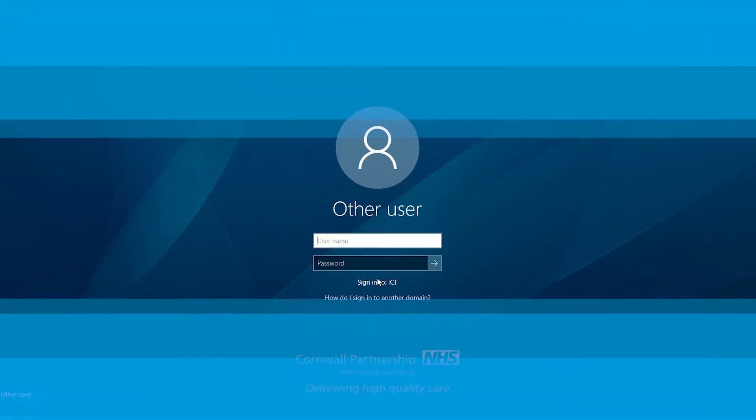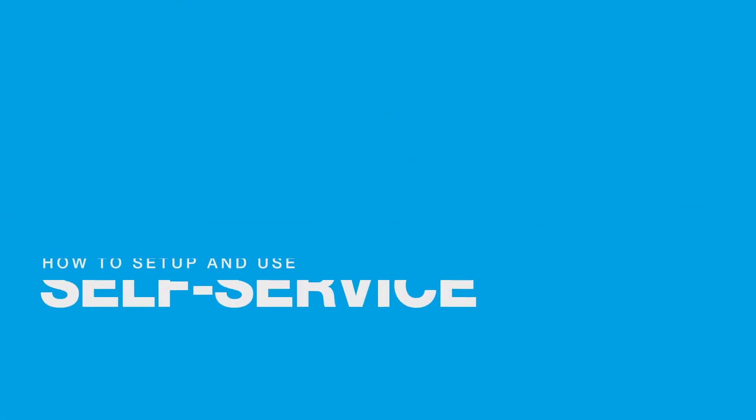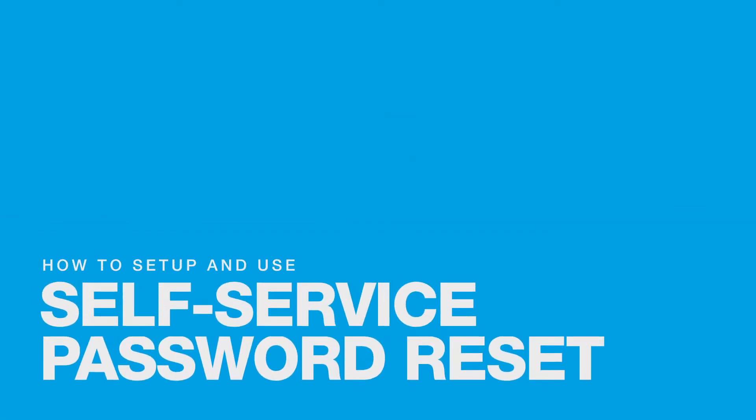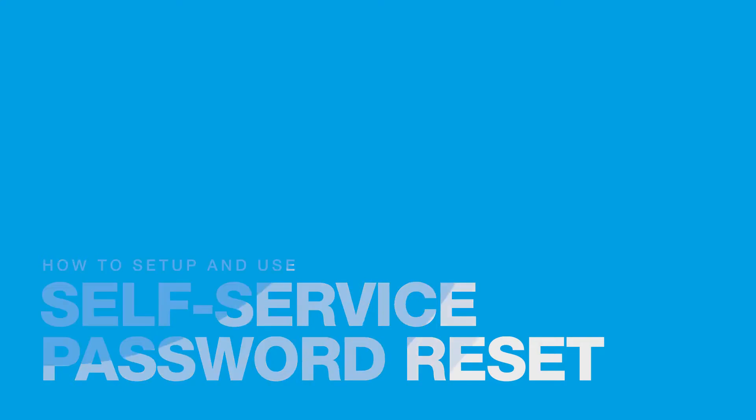In this video, we'll look at how to set up and use Self Service Password Reset.